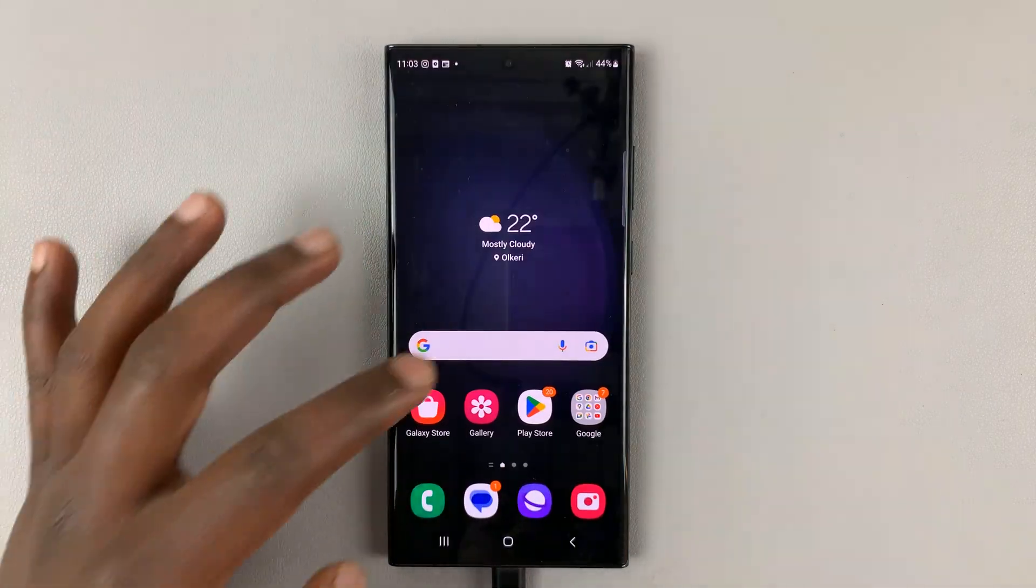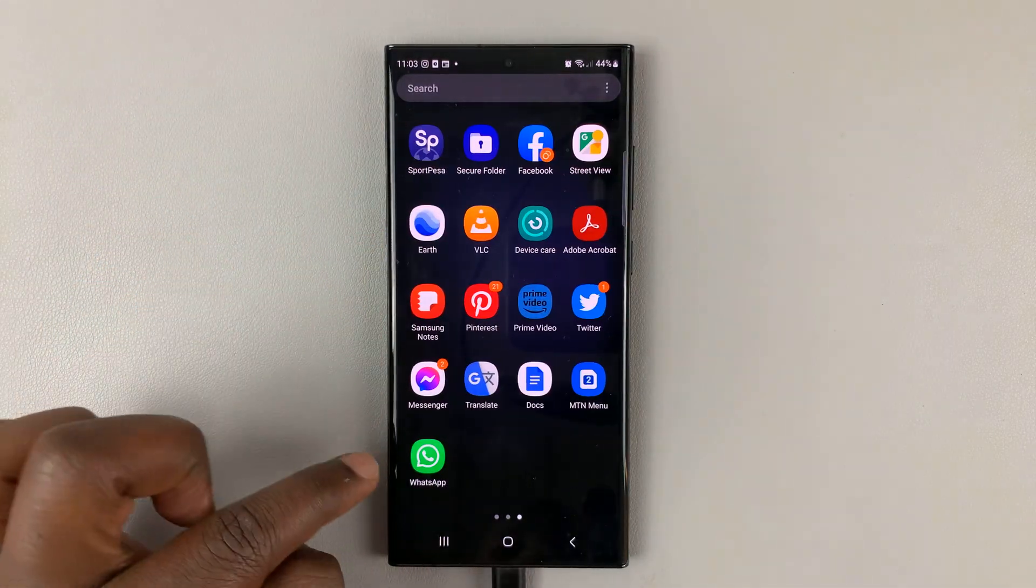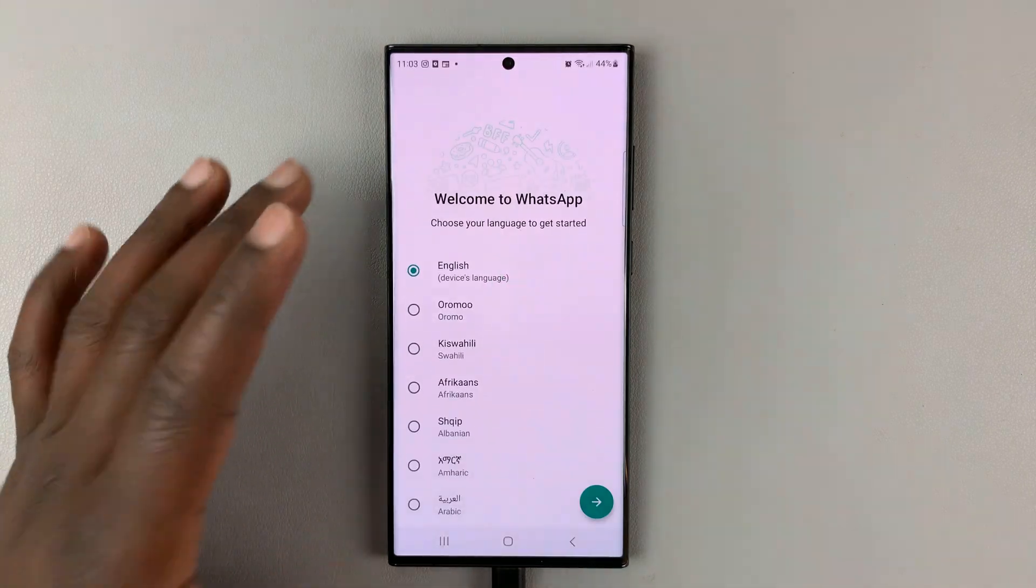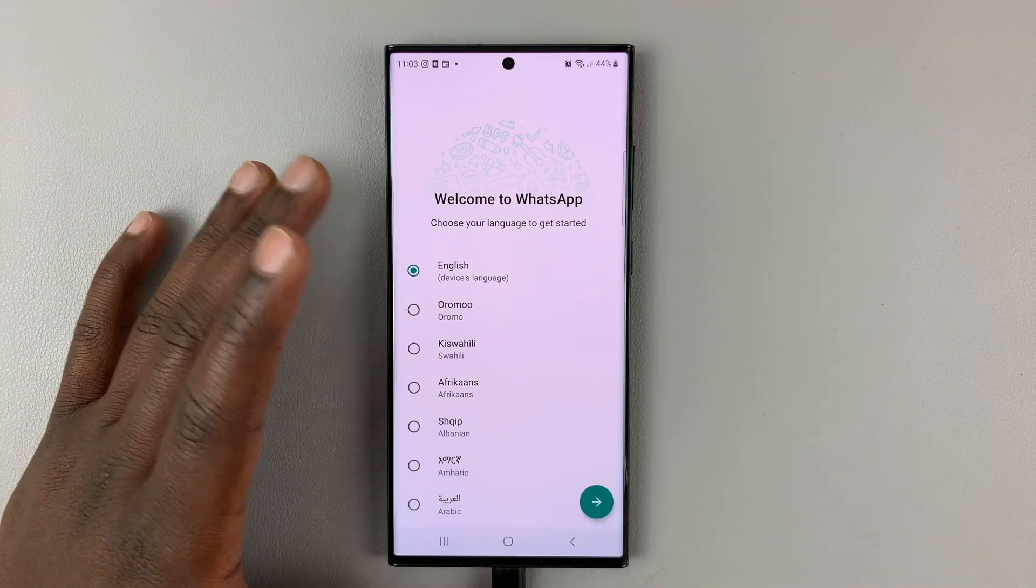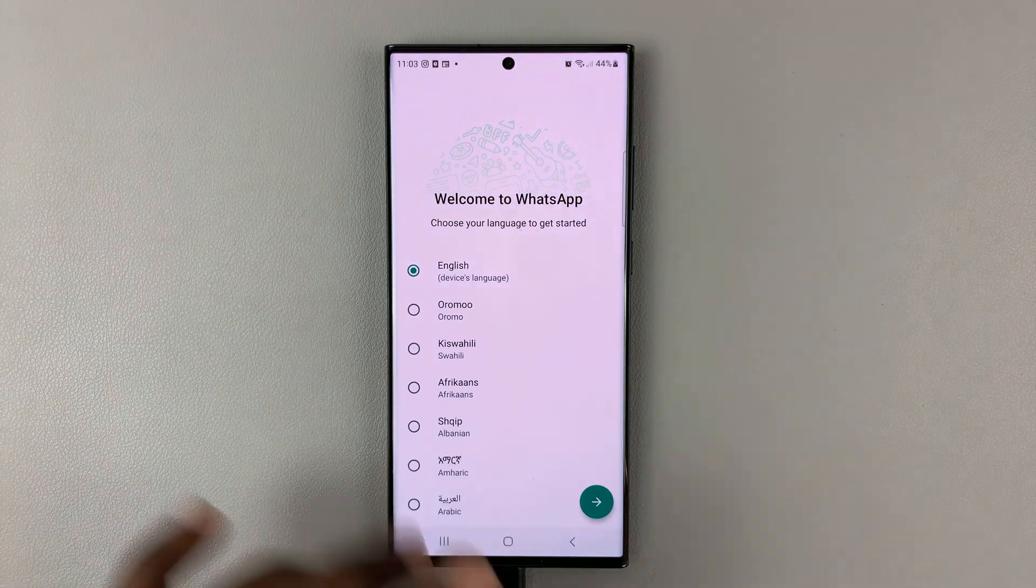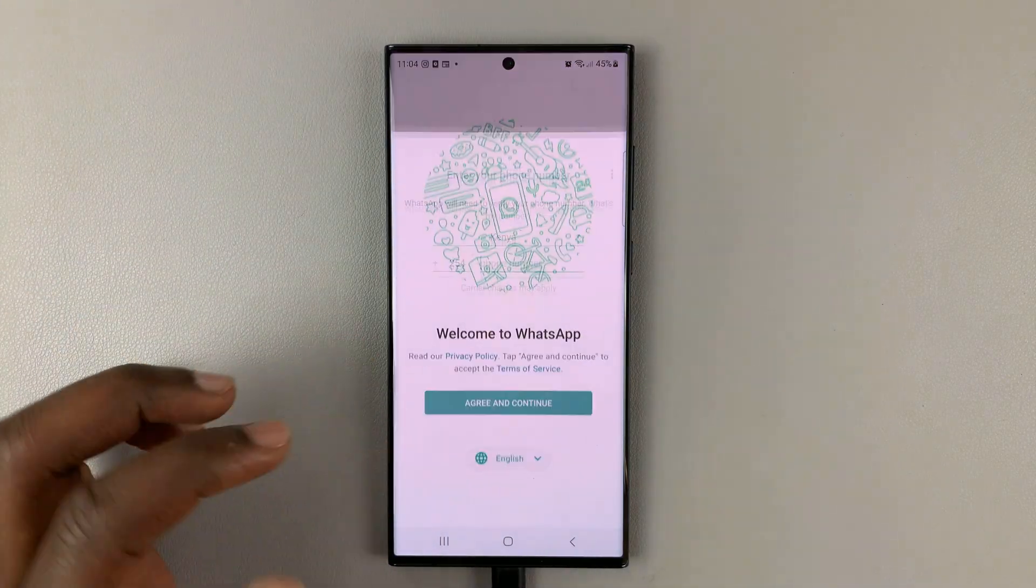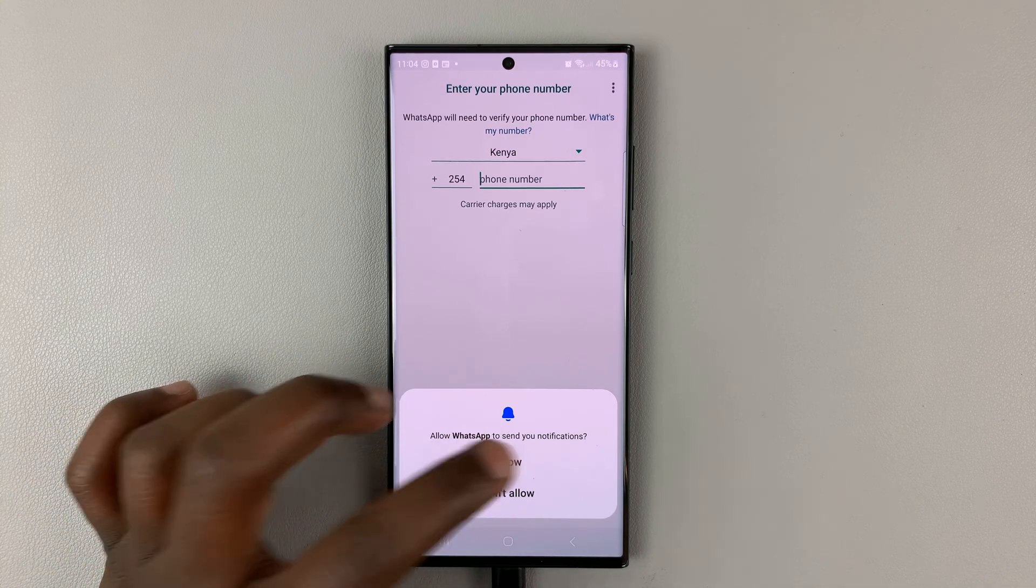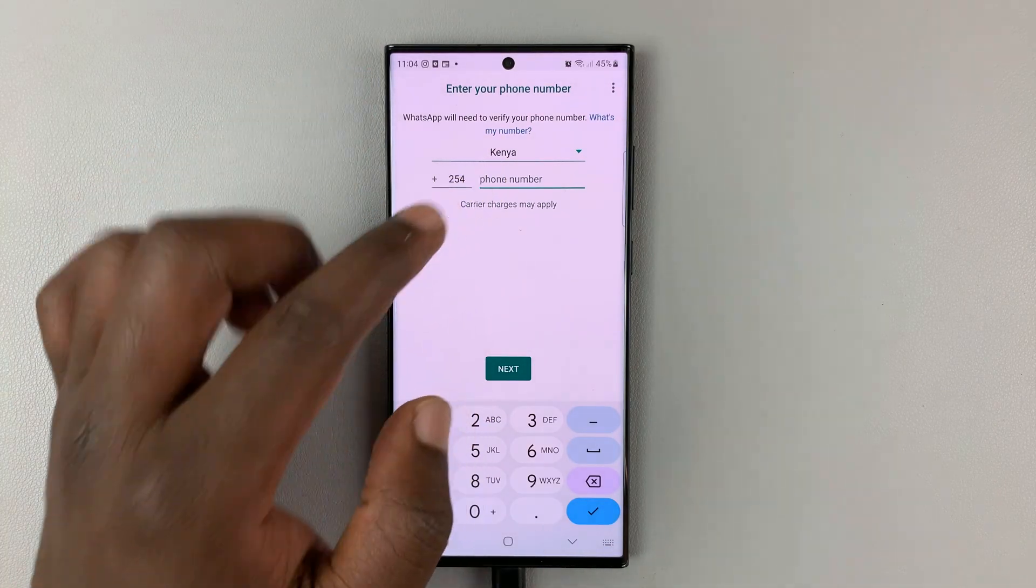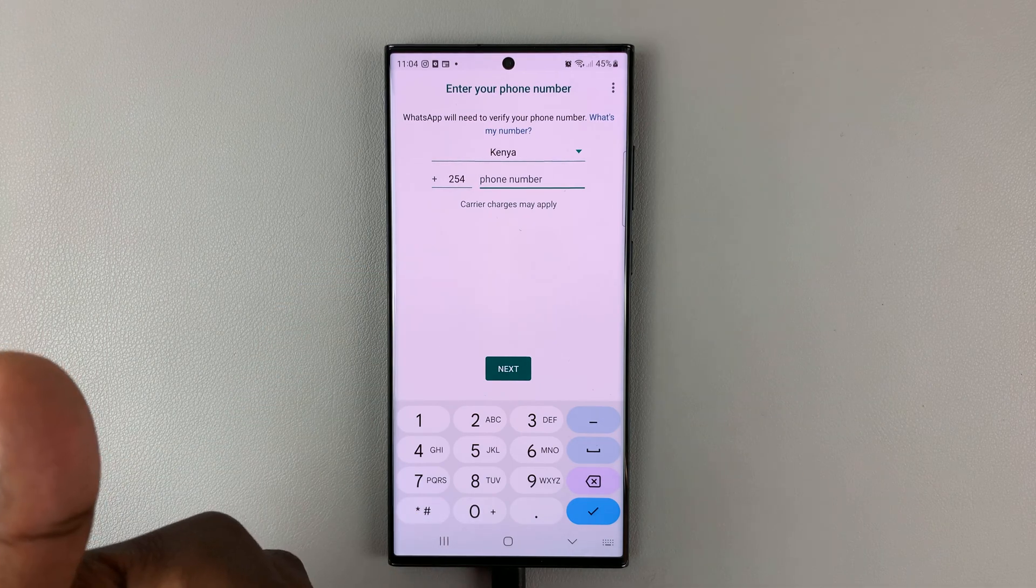And once you do that, you can now be able to download the restore files. So, go to WhatsApp, and now we're setting up WhatsApp like it's a new phone, or a different phone. So, choose your language, choose agree and continue, and then, of course, WhatsApp will want some permissions, allow, and then put in the same phone number that was used on the other phone.